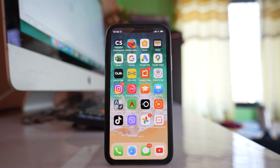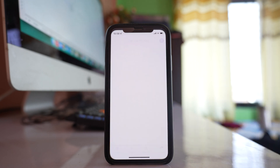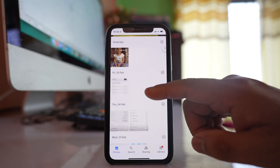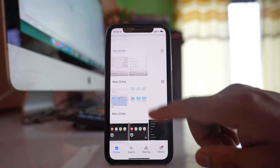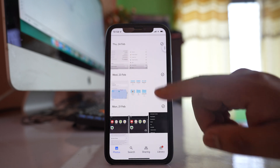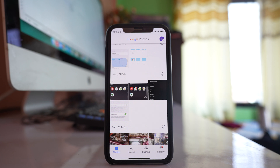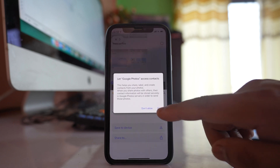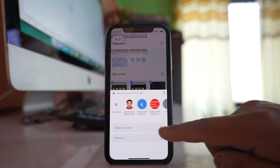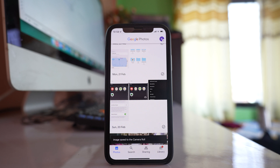Install the Google Photos application on your iPhone and log in with the same Gmail ID you used on your Android device. Once you log in, you will be able to see all the photos that have been synced from your Android device. To download any photo to your iPhone, select those photos, tap Share, and then select Save to Device.